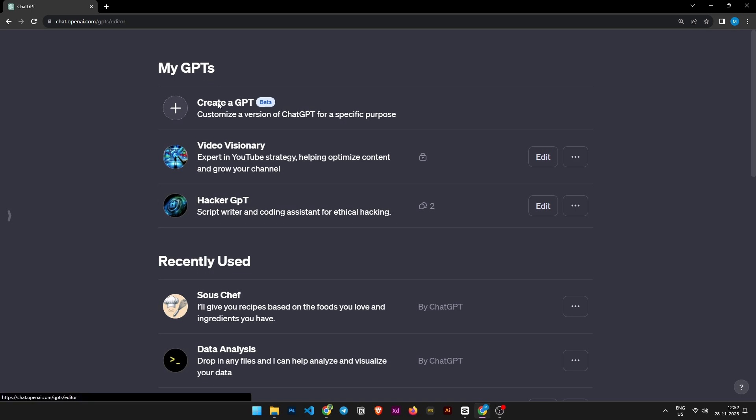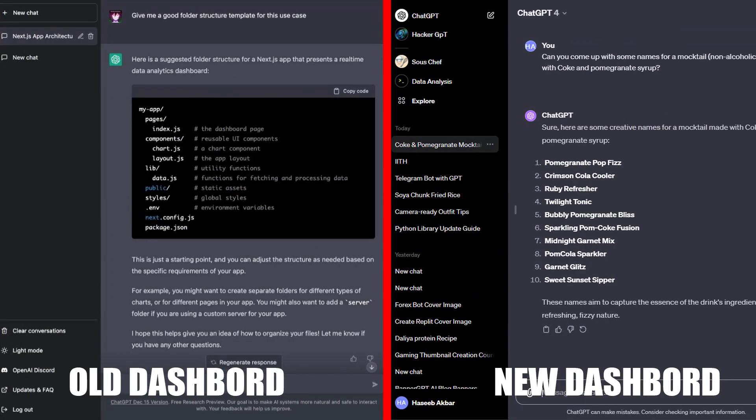The biggest ChatGPT update of the year has been released — we now have the ability to create our own GPTs. ChatGPT also upgraded the dashboard UI, which is very nice. Elements like generating images, attaching files, and uploading images have all been combined into one GPT. This is going to be a fun video where we'll look at the dashboard changes briefly and then I'll teach you how to create your own GPT.